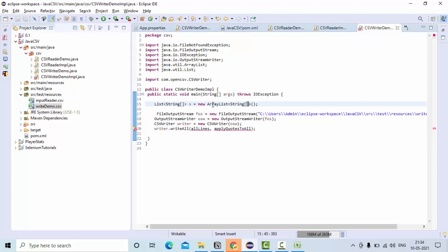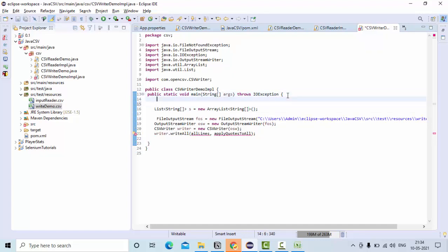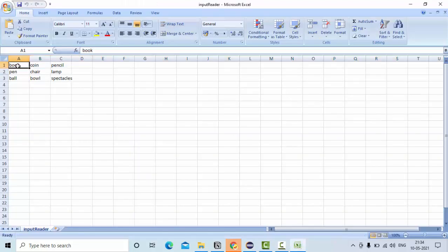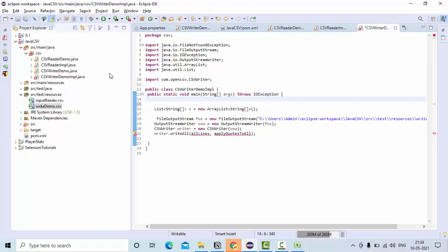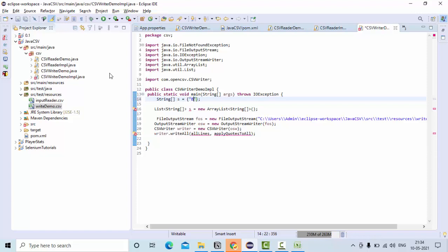Now you can import those methods and let me first figure out what columns I need to have. Simply use string array of s equals, so this is my columns data. Let me take something like book name and author of the book, so this data will be nothing but...